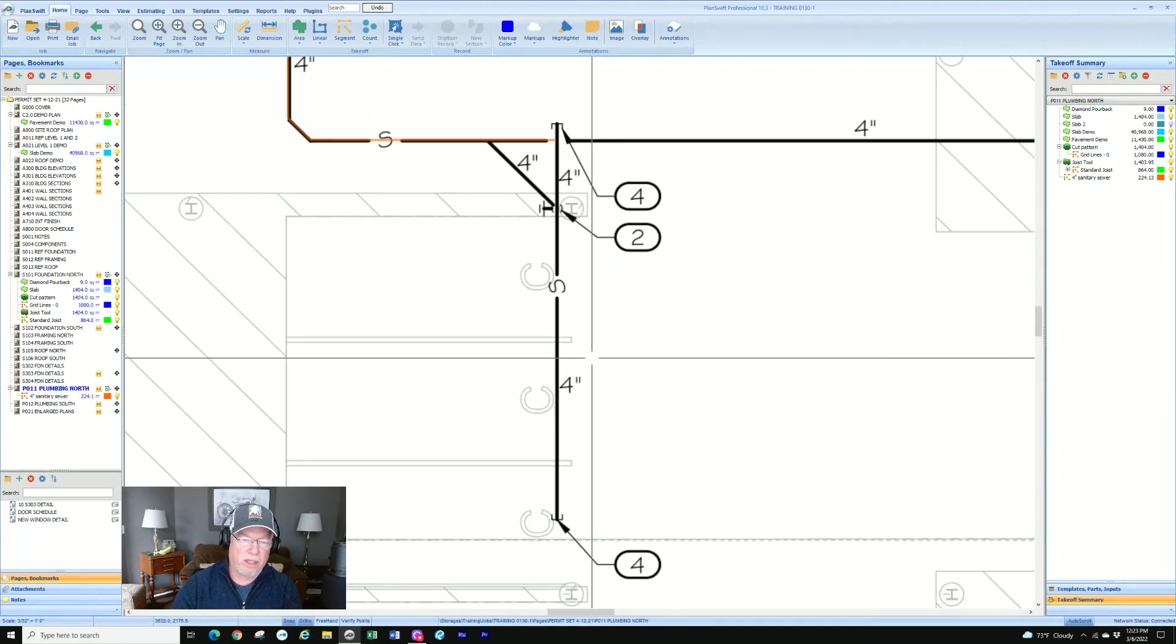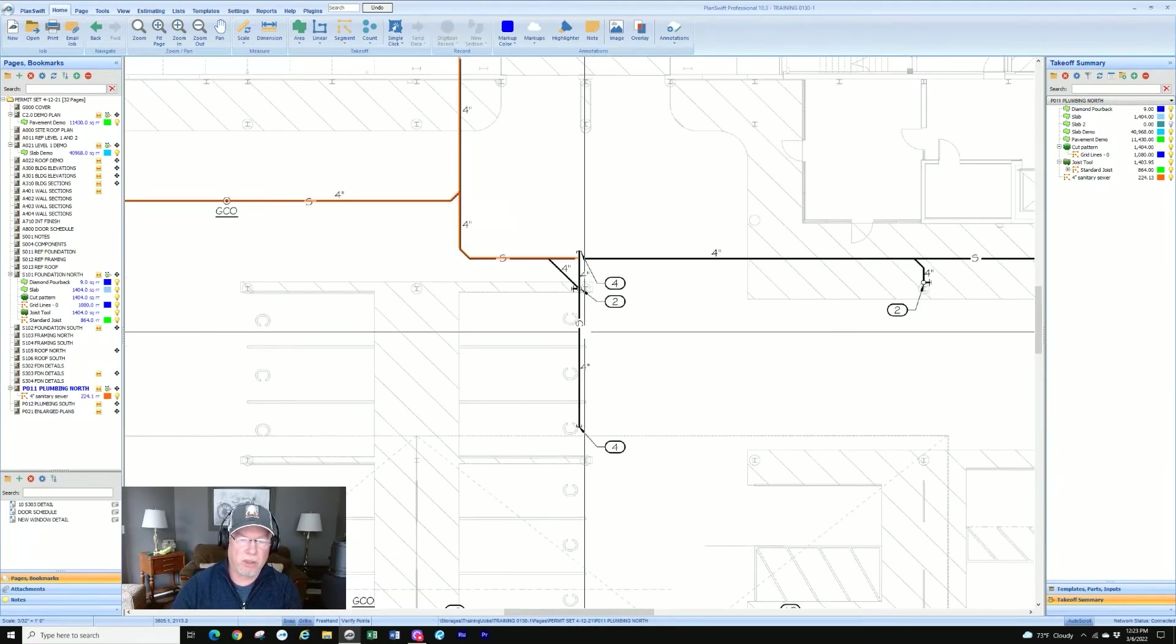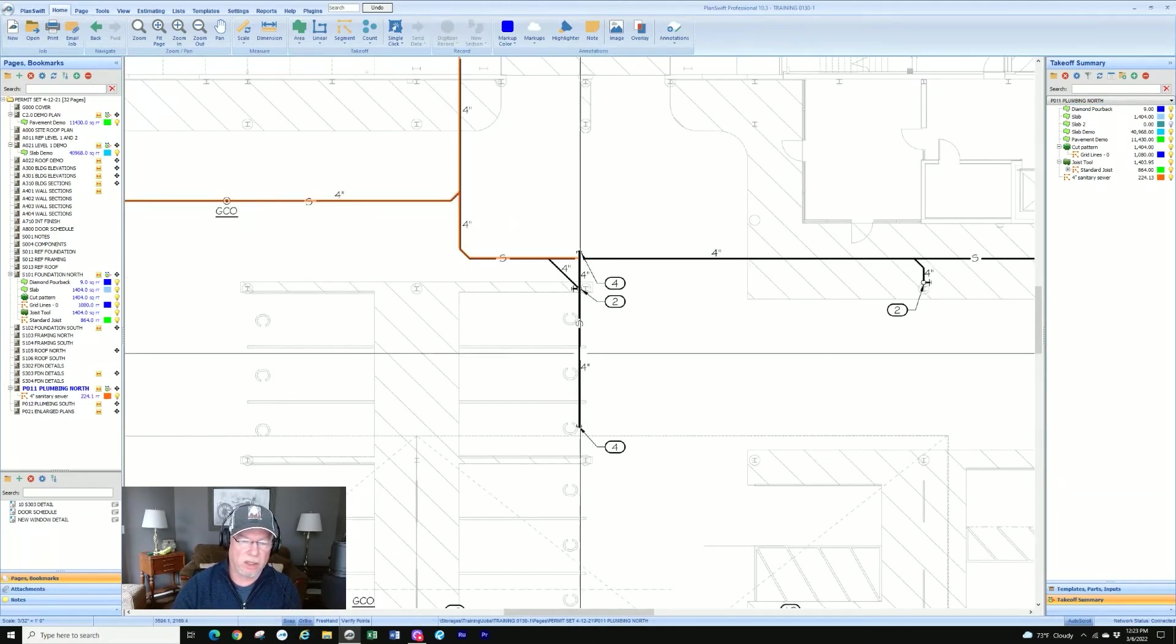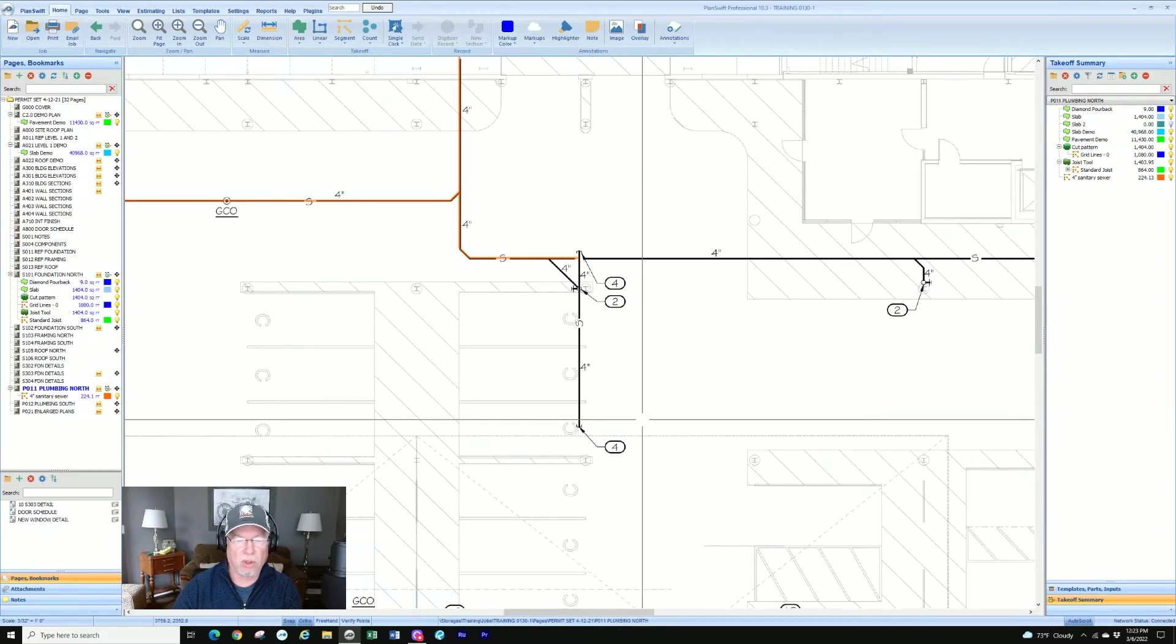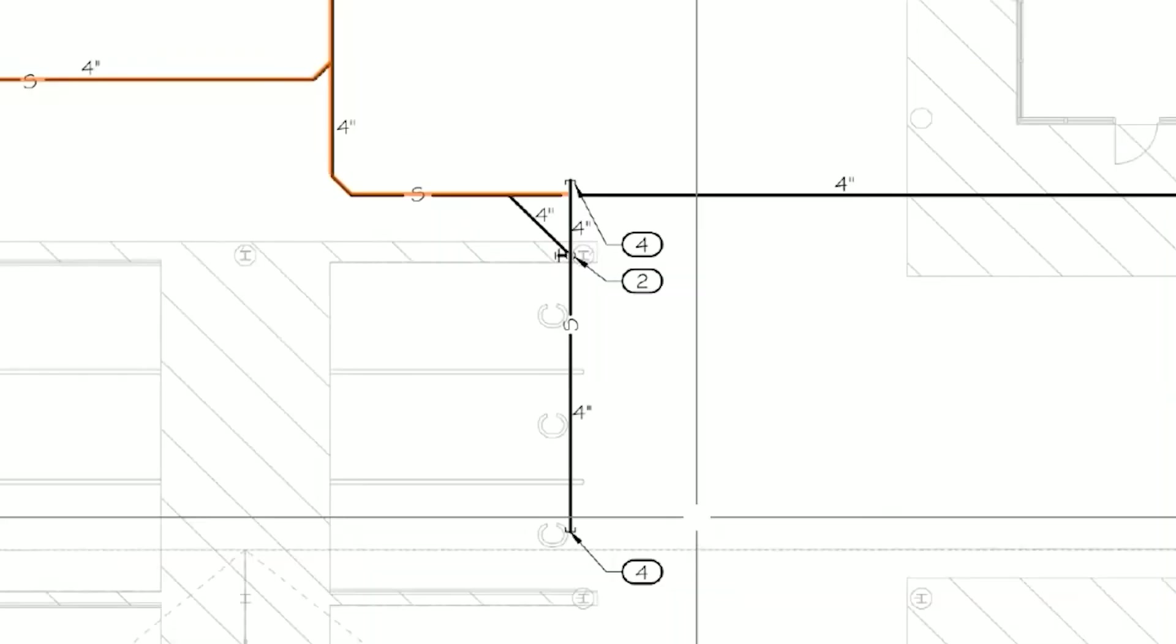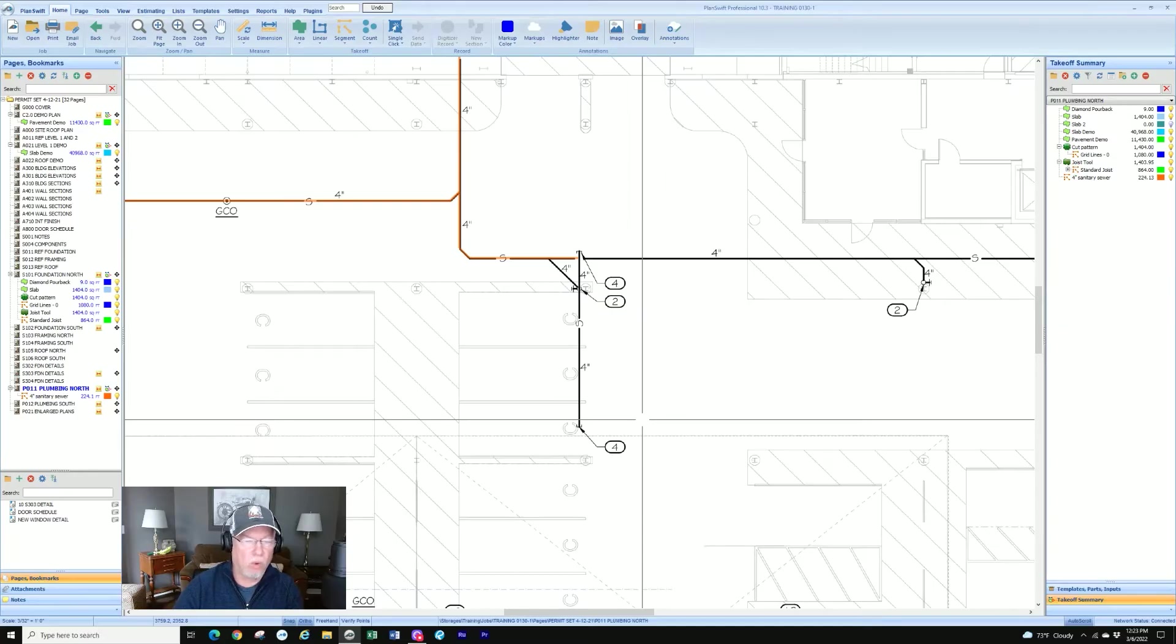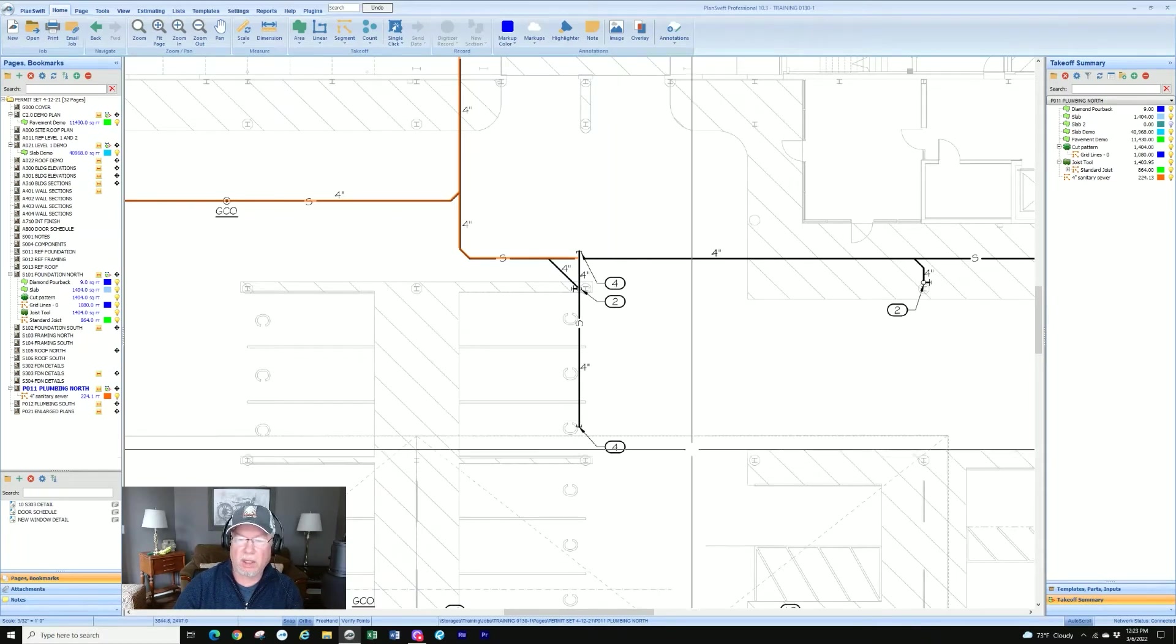All right, let's say for example that this line here that we're looking at, this vertical line, was a branch and it was a different size. I would not have to, I could create a new takeoff item for that and call it just like I did before, or even easier I'll show you a shortcut.